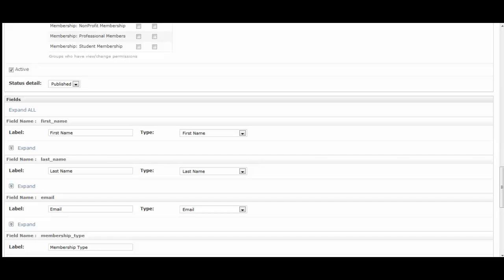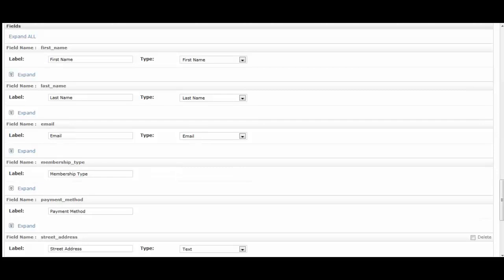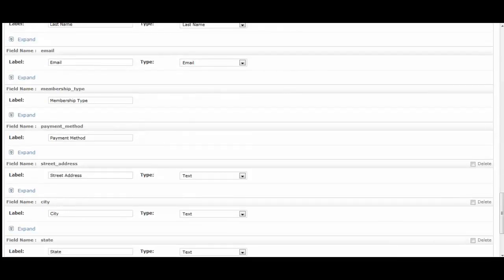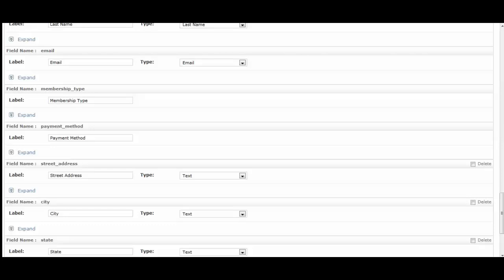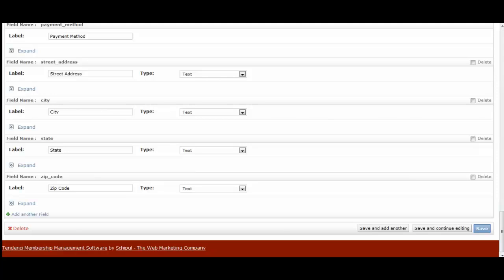And each of these fields contains the information you're going to collect from your applicants so that you know who they are. Some of them are required by the tenancy software, like the first name, last name, membership type, payment information, and their email address. The rest of them you can add and customize.